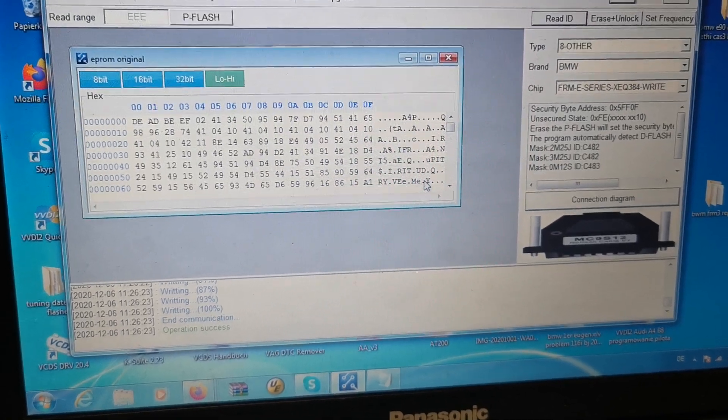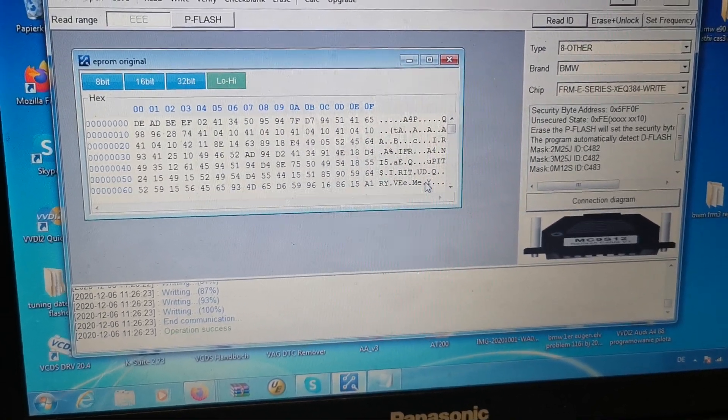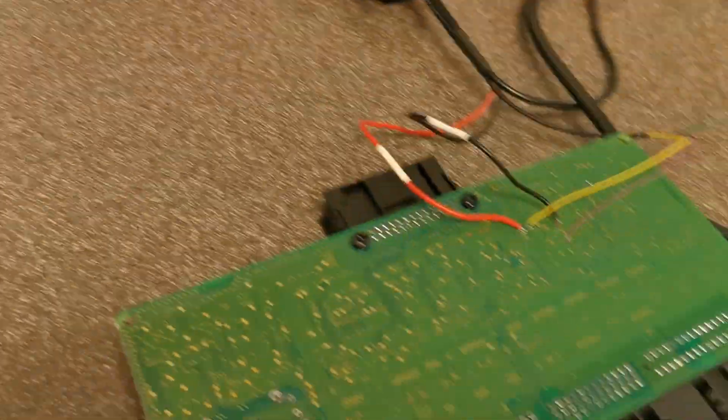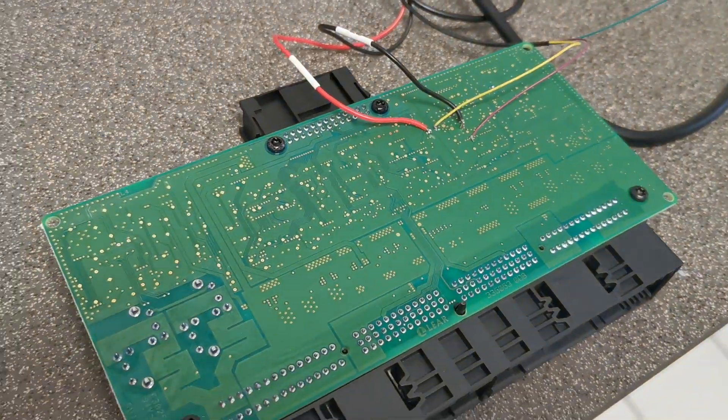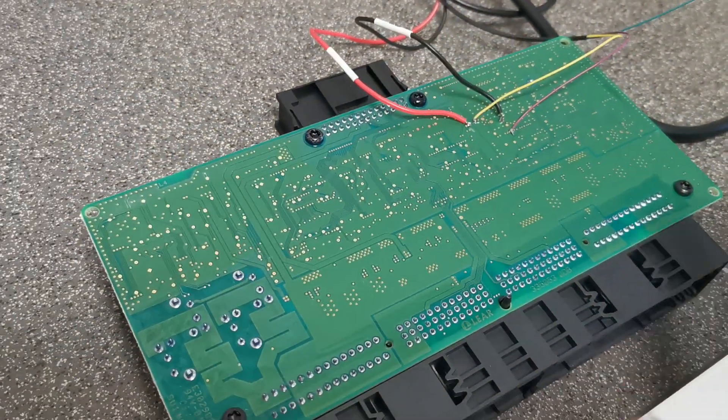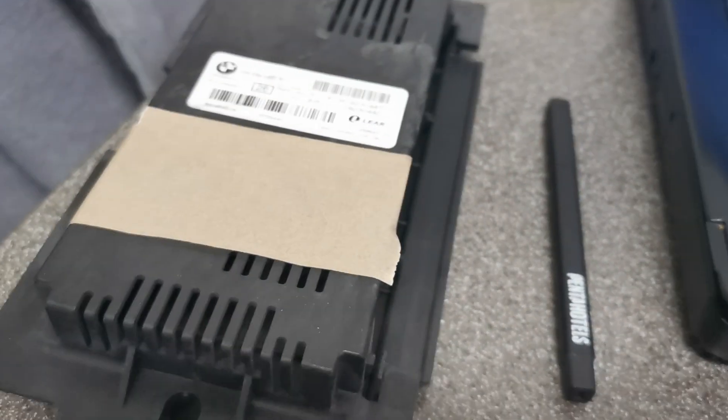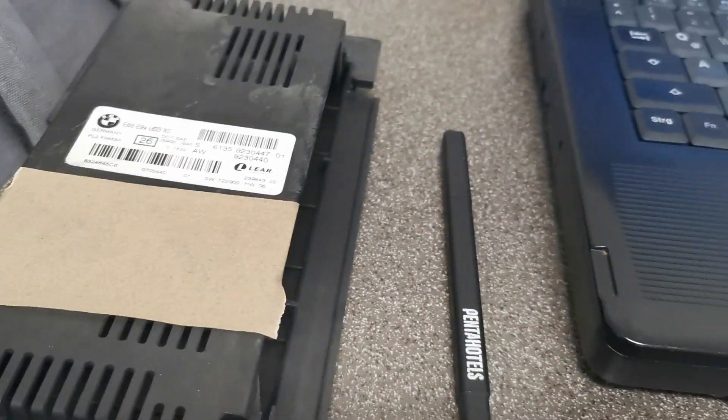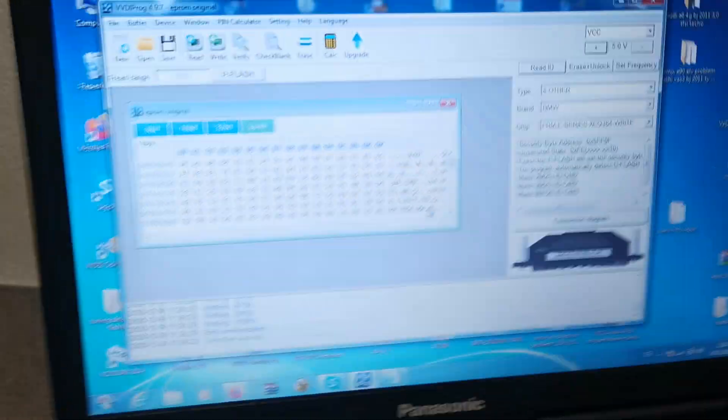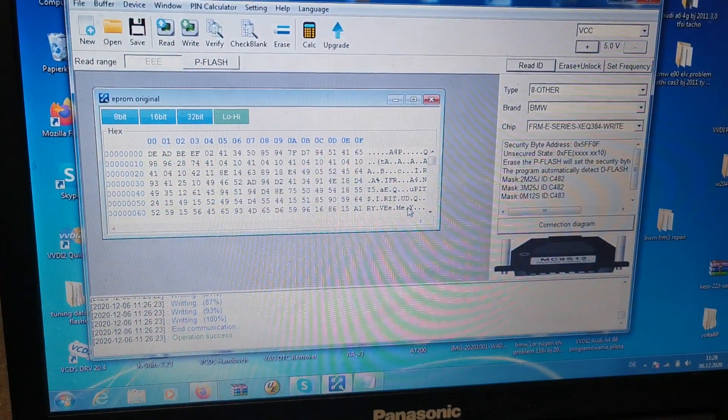Okay, this is done. Now unsolder cables from it, put it back in cover, and all is fine. Thank you, bye bye.